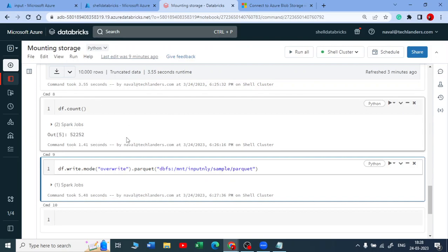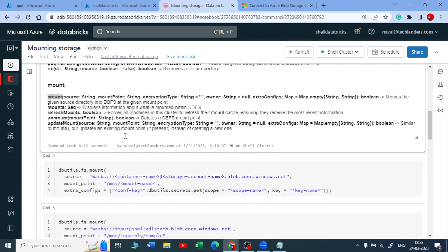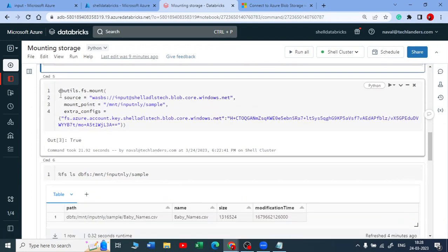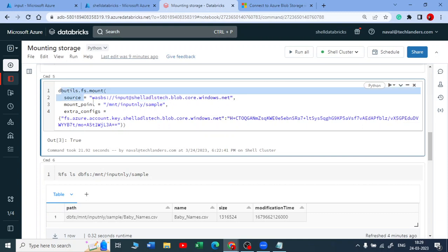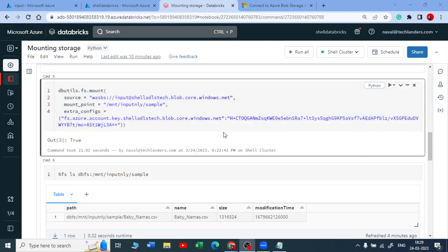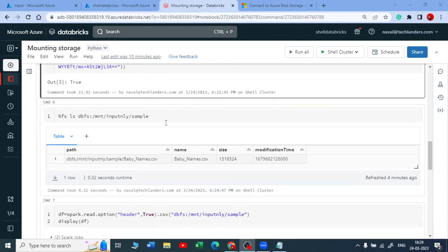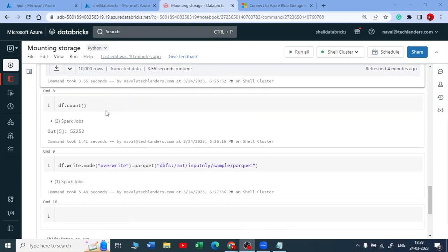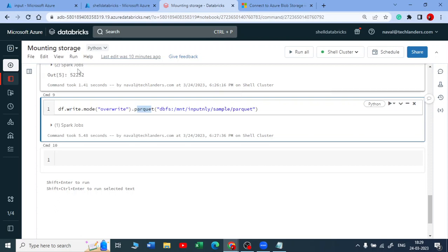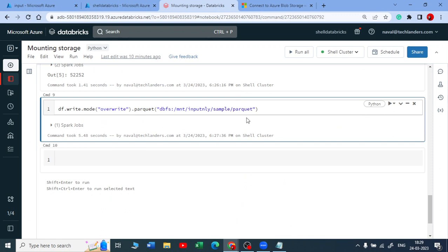So this is a complete end-to-end solution — mounting a storage account by using an access key. But this is not recommended because you are exposing all your keys. If someone gets the key, container name, and storage account name, they can access all your data. This is just for practice. When working in real time, this is not suggested. We will see how to store all your secrets in Azure Key Vault and use a secret scope. You can also convert that file to a delta format by specifying format delta and using dot load.